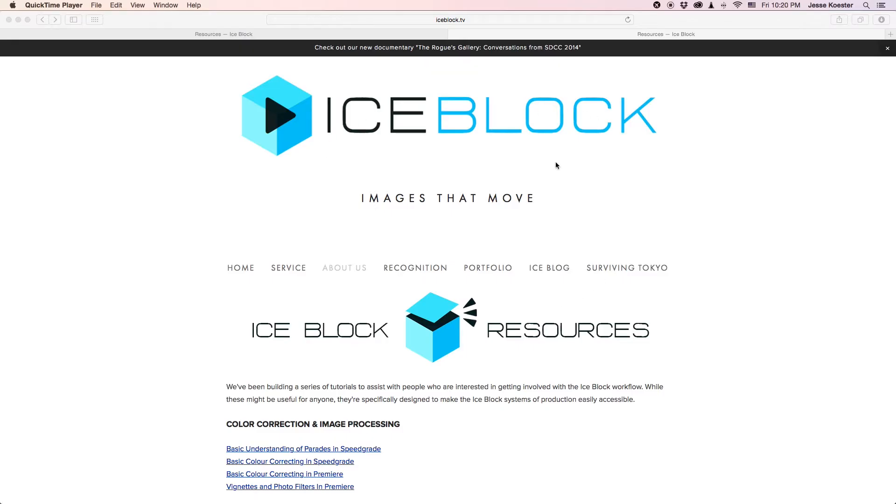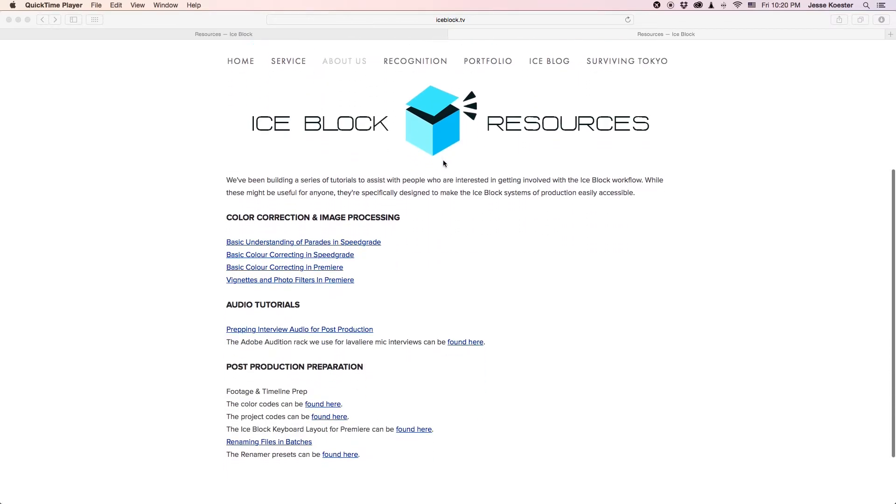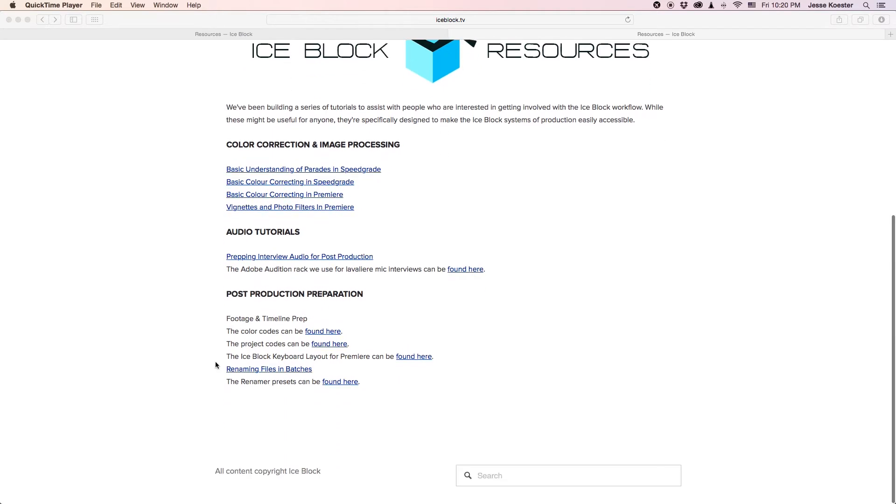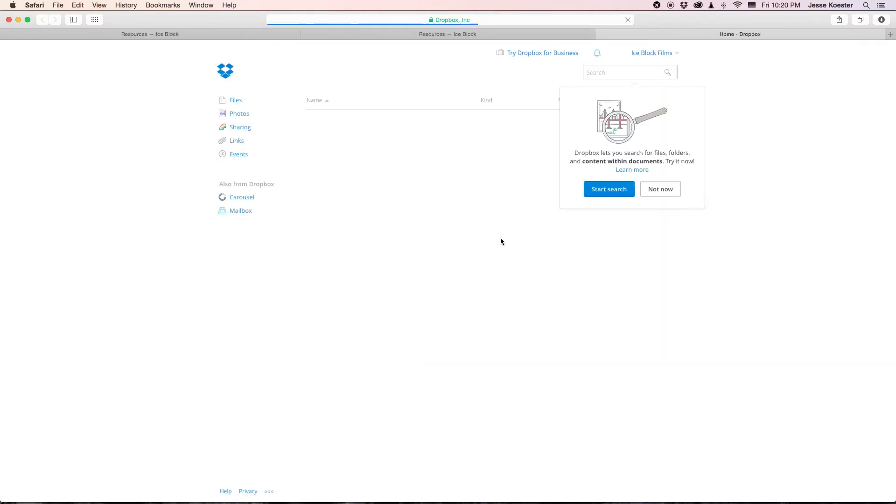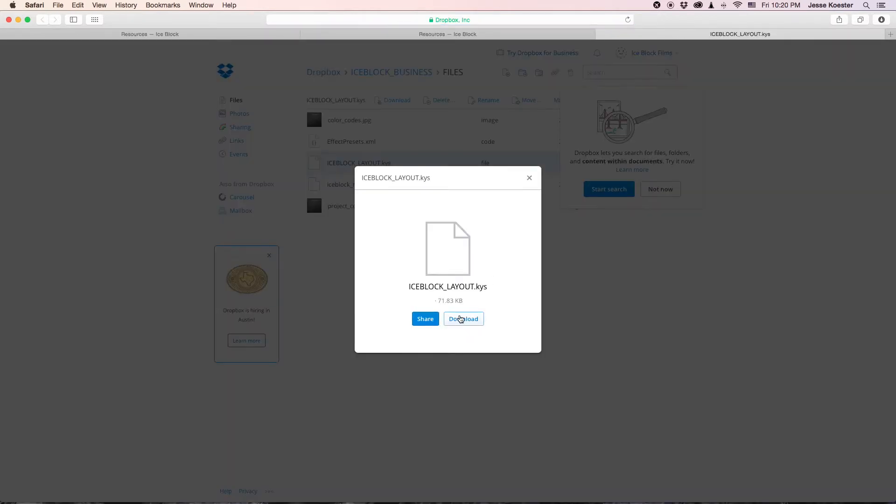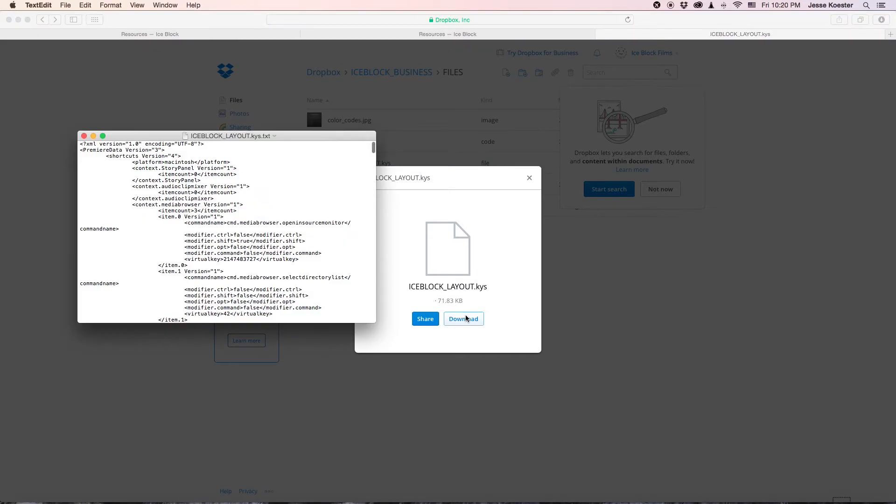First thing you'll want to do is go to the IceBlock resources page and find the IceBlock keyboard layout for Premiere. Click on the found here and it will take you over to this page where you can download it. The download will happen very quickly and as soon as it's finished it will open up automatically.